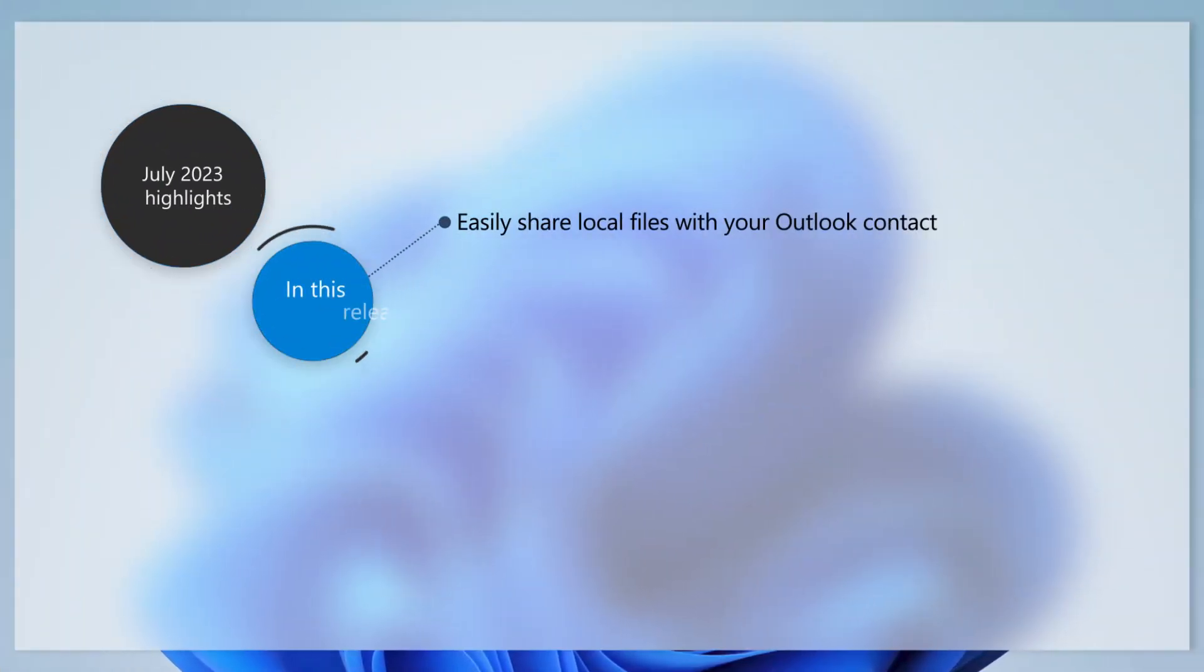In this update, we've made it easier to share a local file with your Microsoft Outlook contacts from File Explorer.